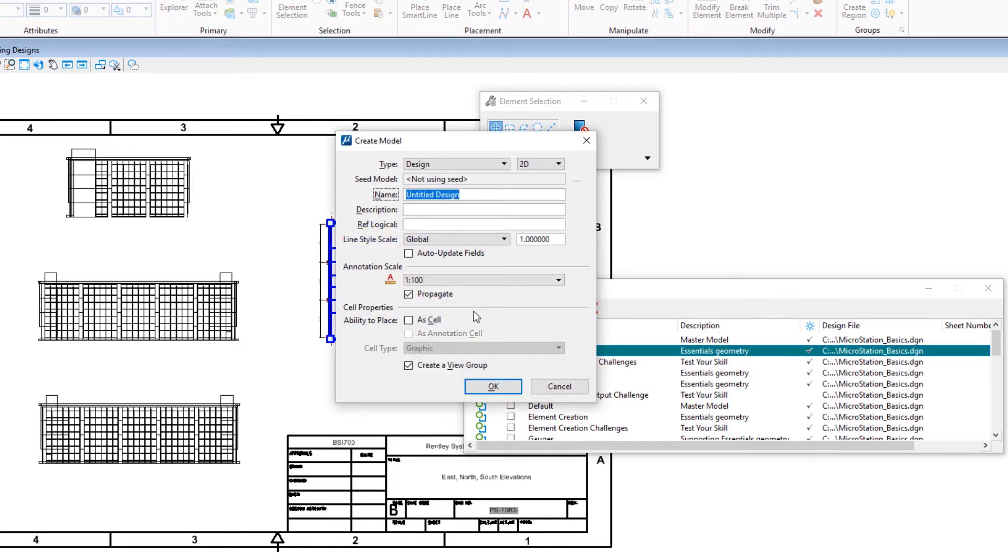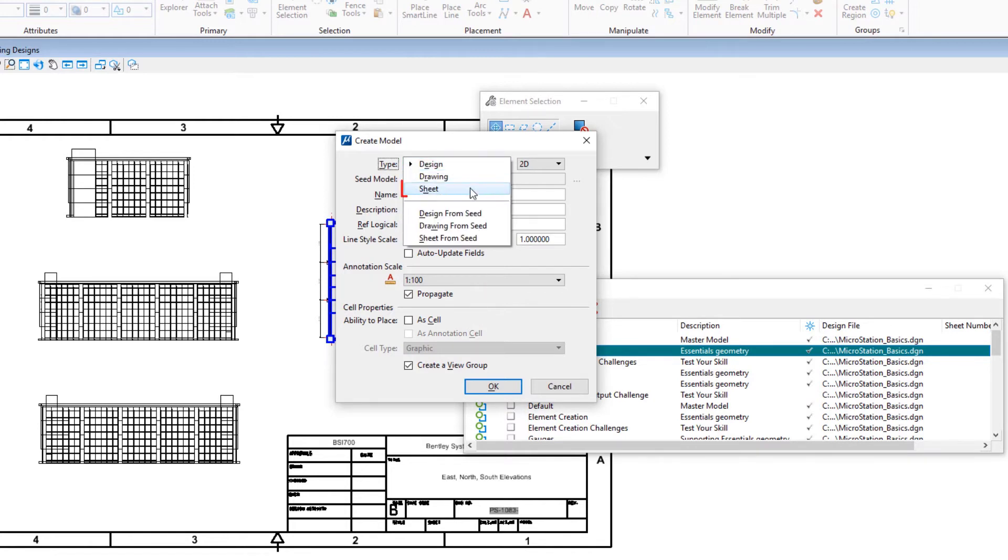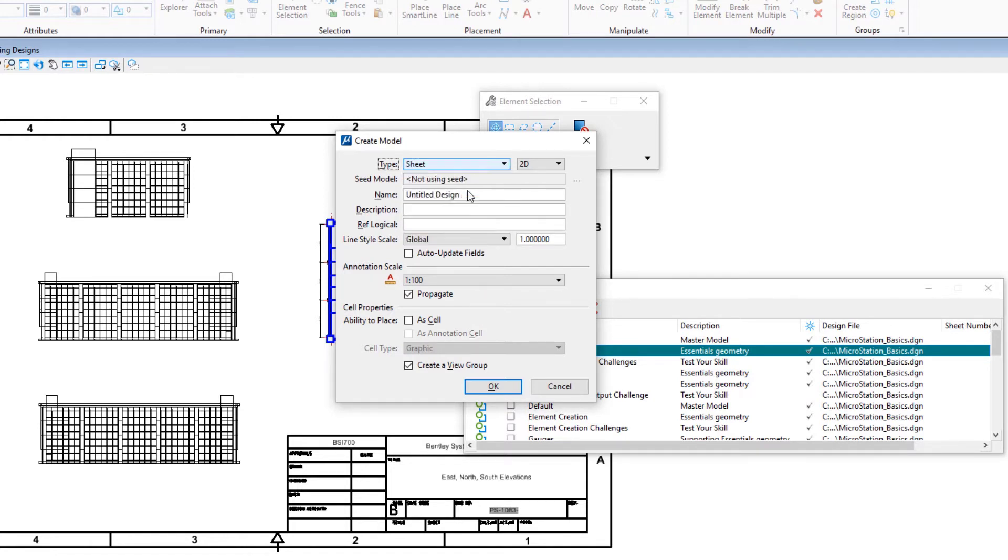Set the following in the create model dialog. Type: sheet and 2D. Name: print sheet.